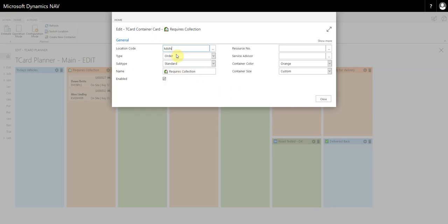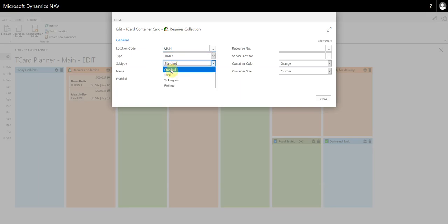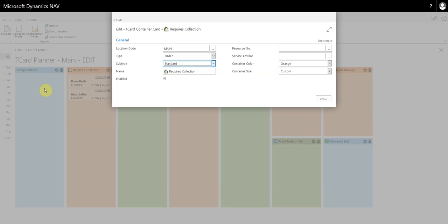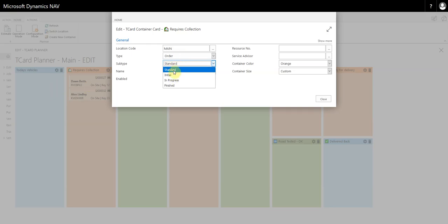Now you want to set all of the TCard containers to type ORDER and subtype STANDARD, apart from the first one on the left hand side which is today's vehicles, but that should already be there on your TCard systems. If it's not there, today's vehicles must be set up as ORDER and INITIAL. Every other container must be ORDER and STANDARD.